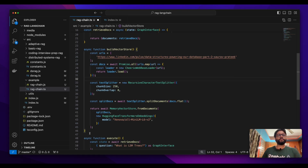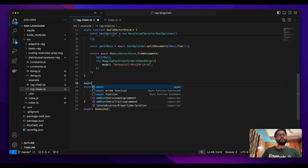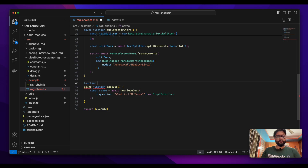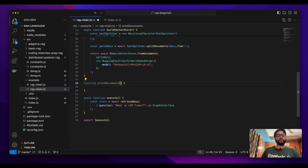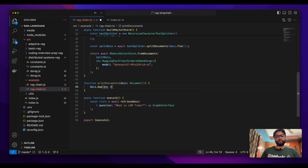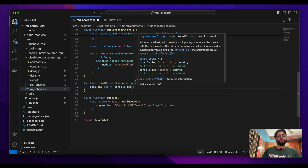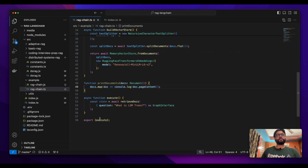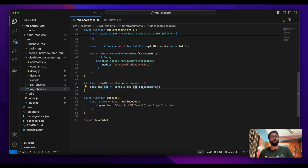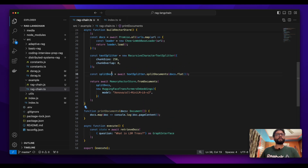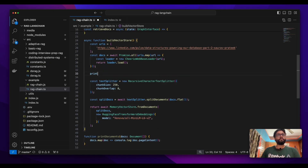What I'm going to do is write another function called printDocuments. This function will take an input of docs, which is an array of Document, and I'll use a map to iterate over each document and print its page content. That's what we're planning to do here. Now let's call this function with the doc we've got.